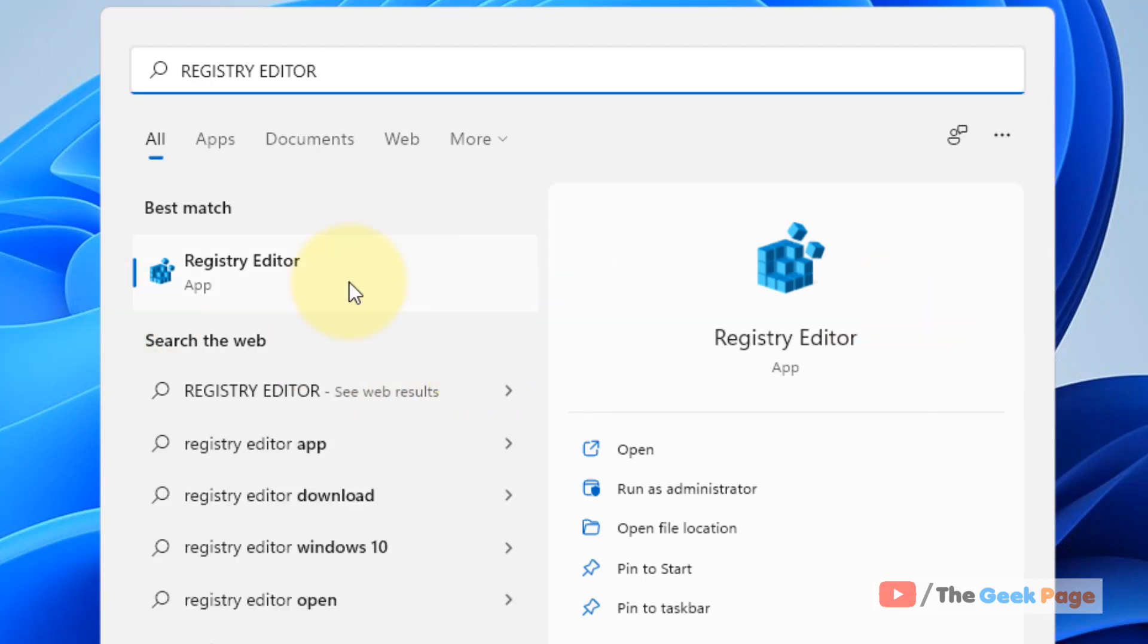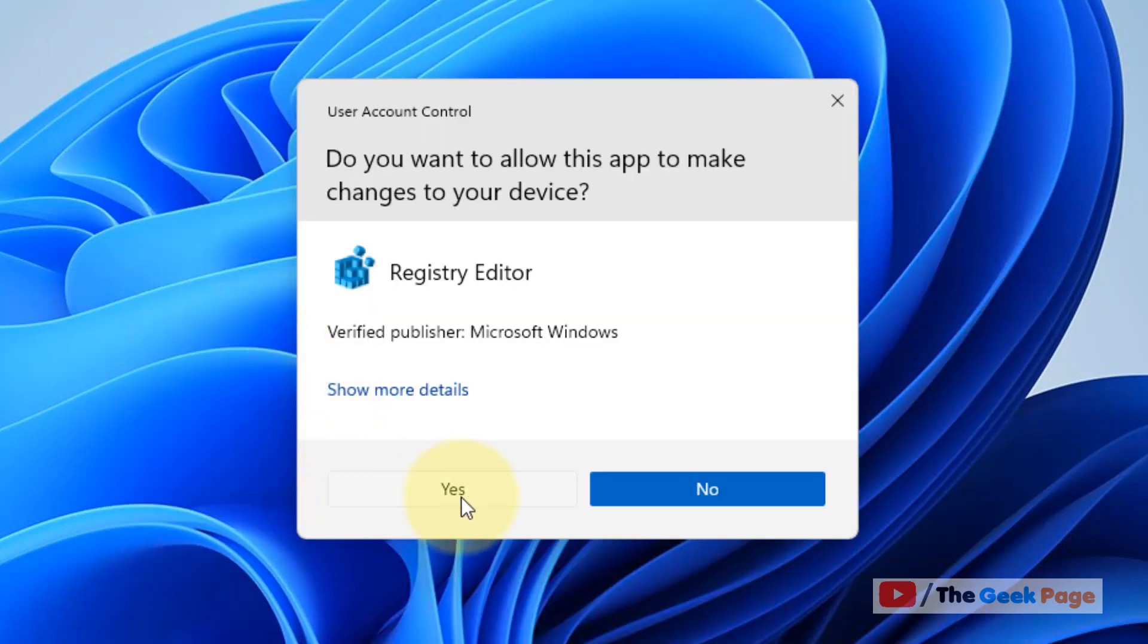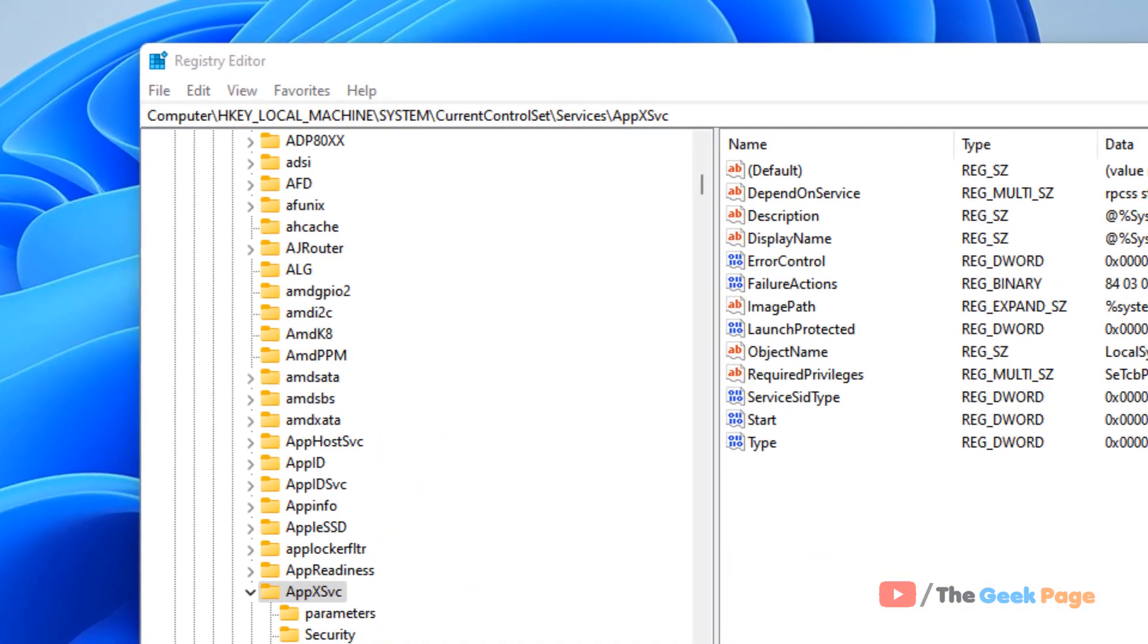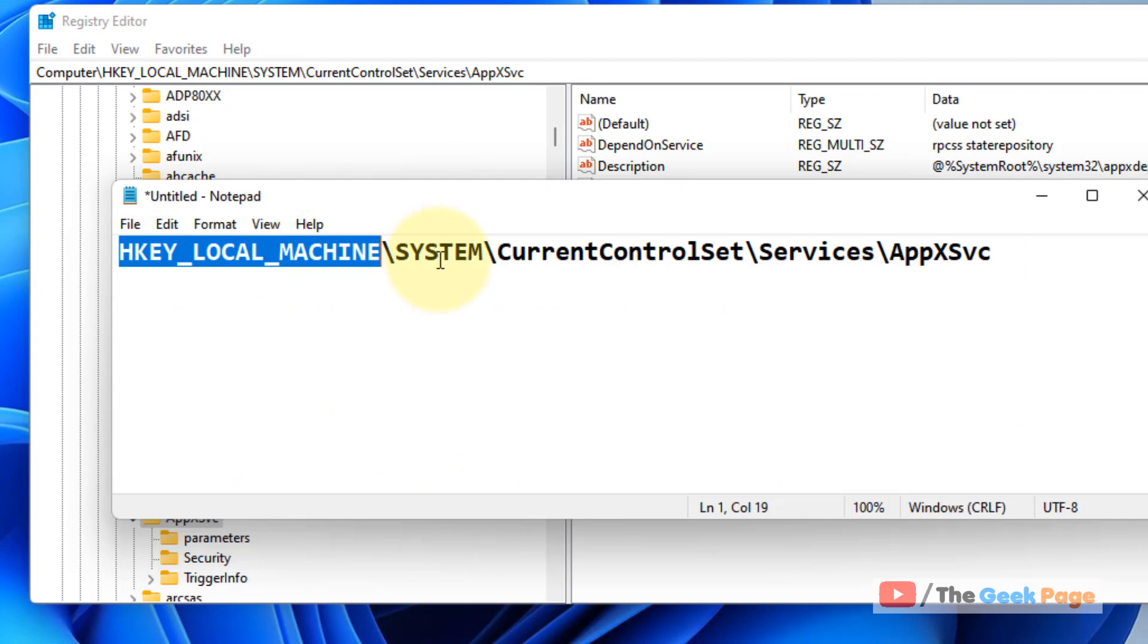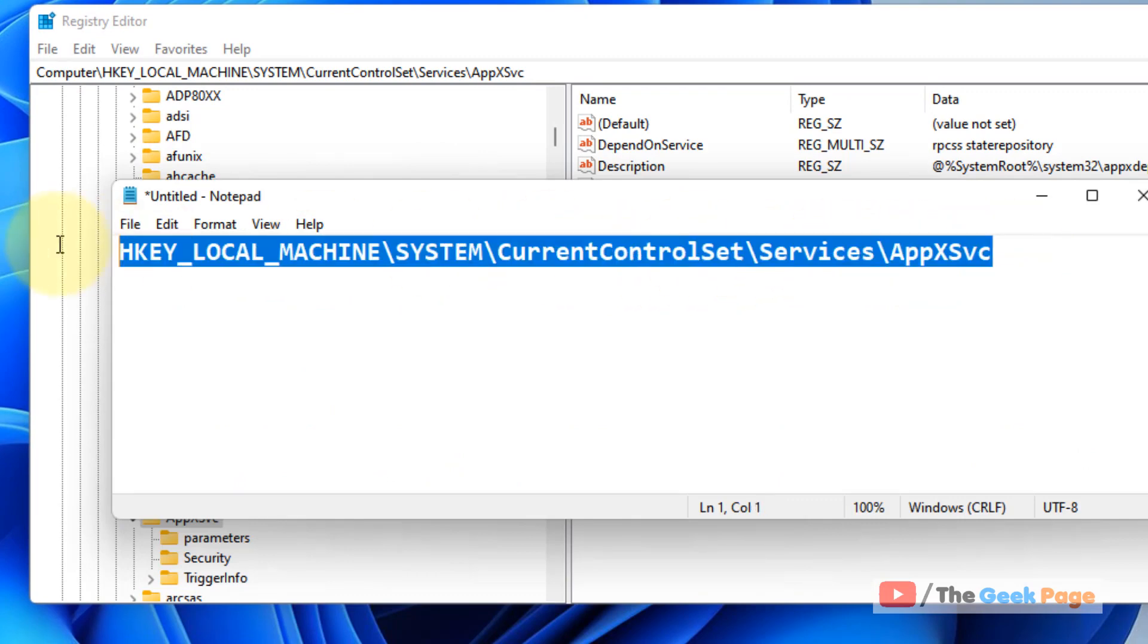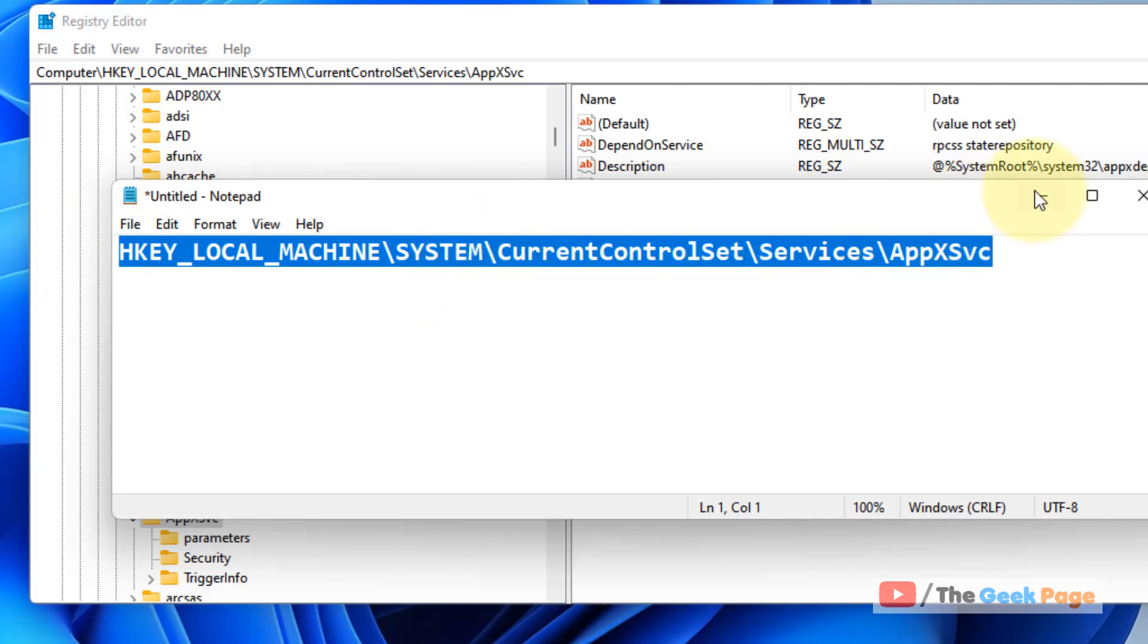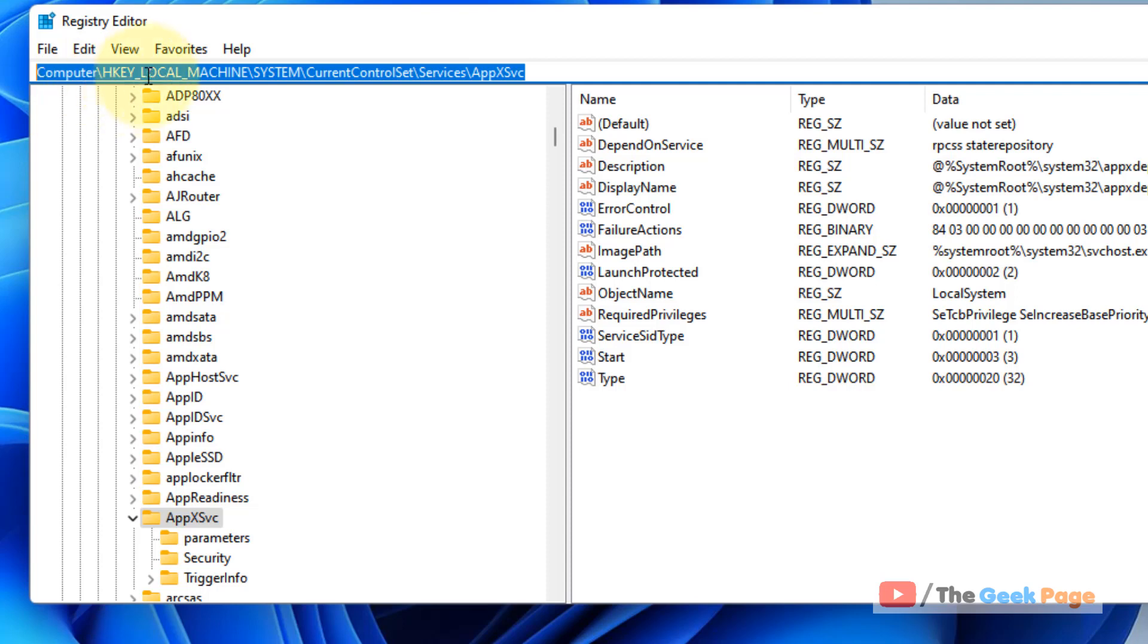In the search box, now click on registry editor, click yes in the prompt. Now what you have to do, you have to go to this location: HKEY_LOCAL_MACHINE\SYSTEM\CurrentControlSet\Services\AppXSvc. I've given this path in the description of this video. You can directly copy this path from there. Now paste it in the address bar of the registry editor and hit enter.